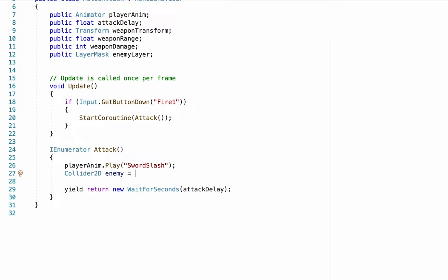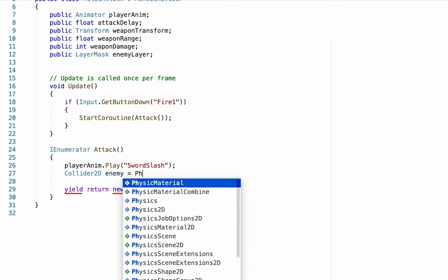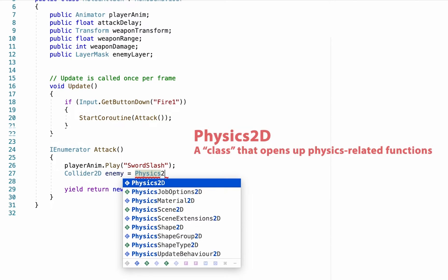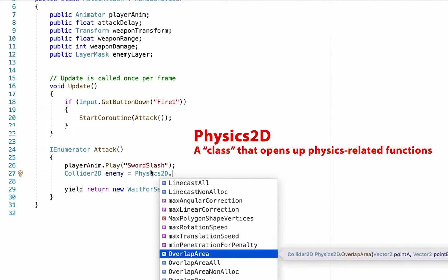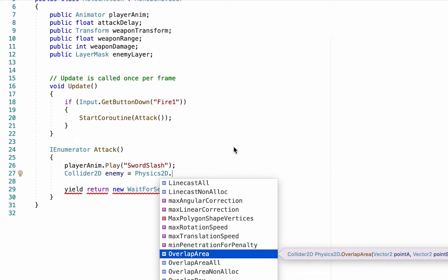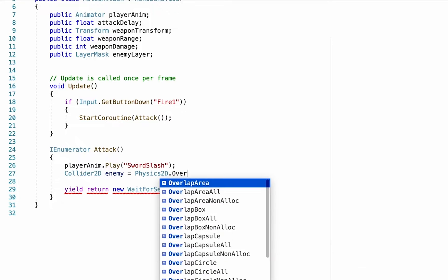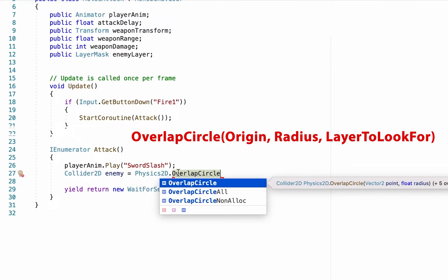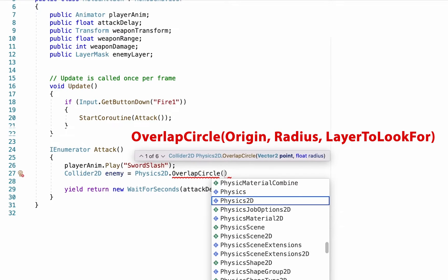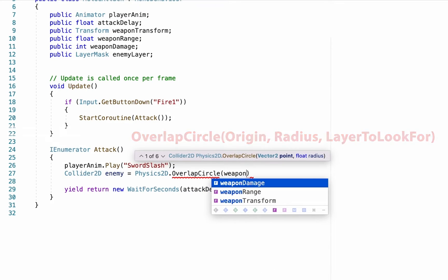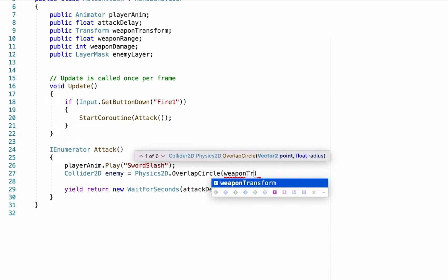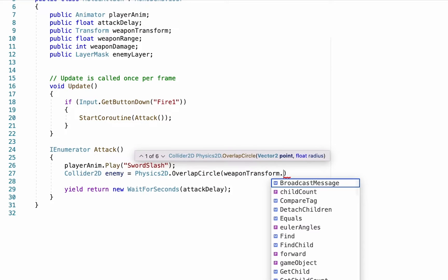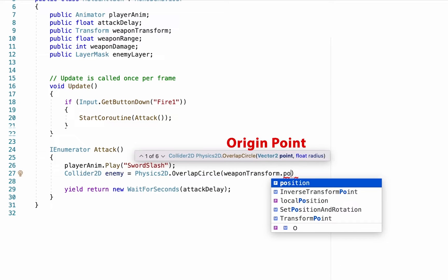And we're just going to make this equal to—and we're going to make a Physics2D call. Physics2D lets us do all sorts of different things. Like you can cast forward shapes to detect for things. In this case we're going to use one called OverlapCircle, and all this will do is create a circle at whatever point we say, and it'll check what is inside of that circle.